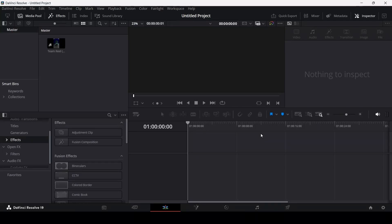So in this video, I'm going to talk about how you can add a border or an edge to your clips in DaVinci Resolve.